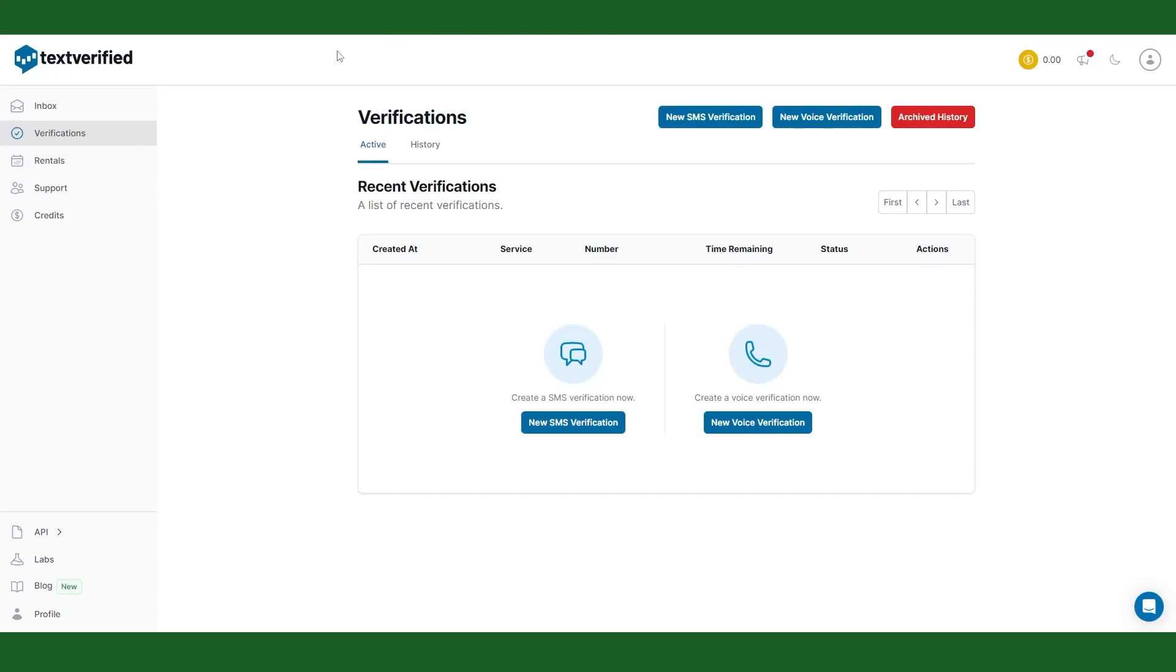In my work sometimes I need a safe temporary phone number for text verification to interact with scammers and later expose them.